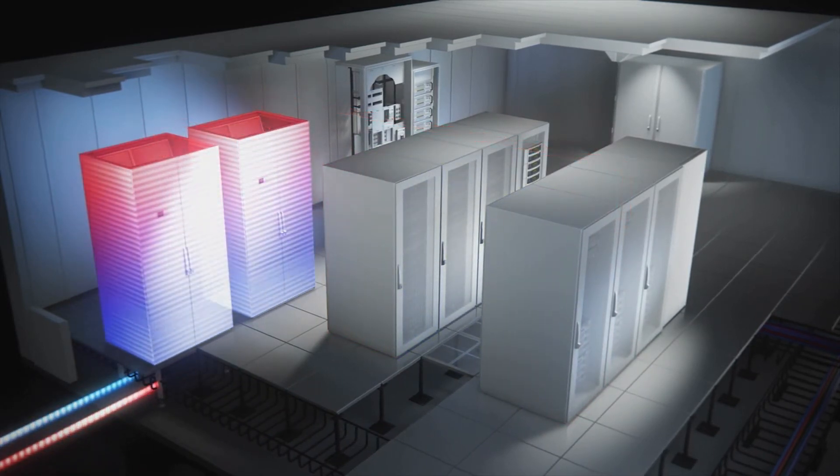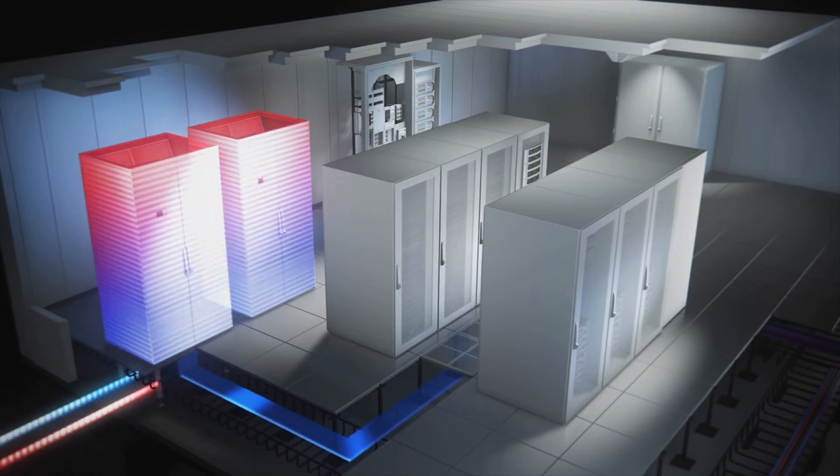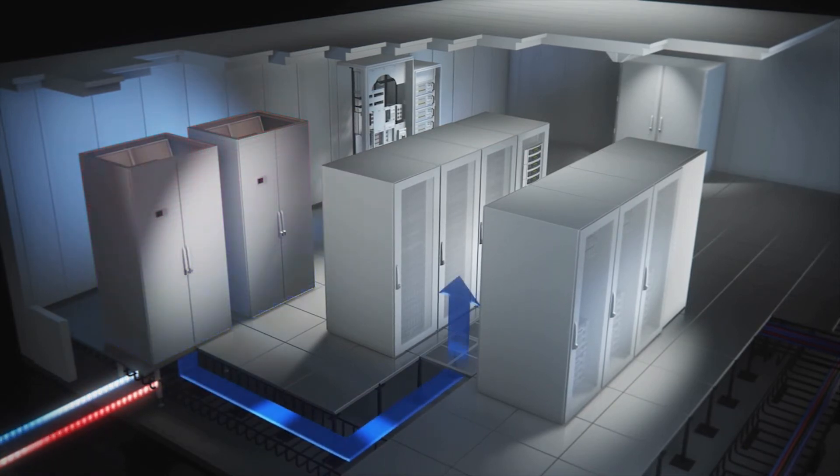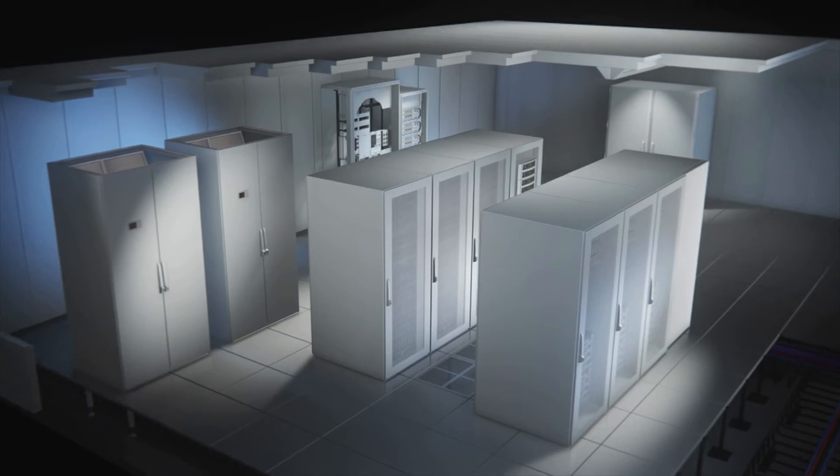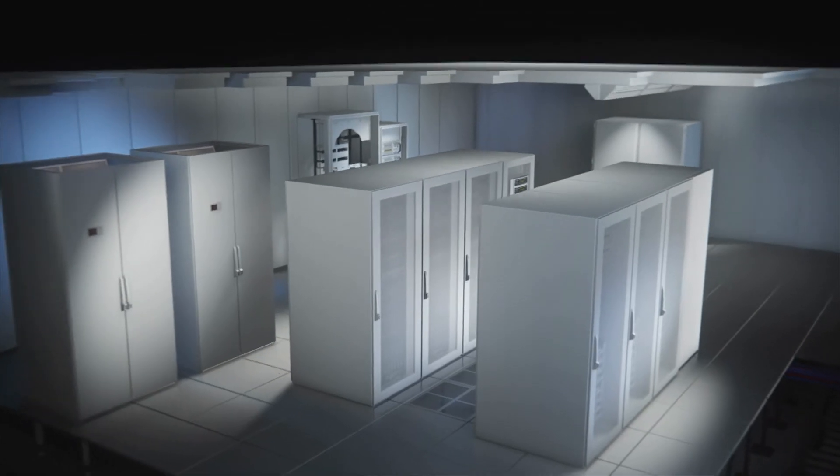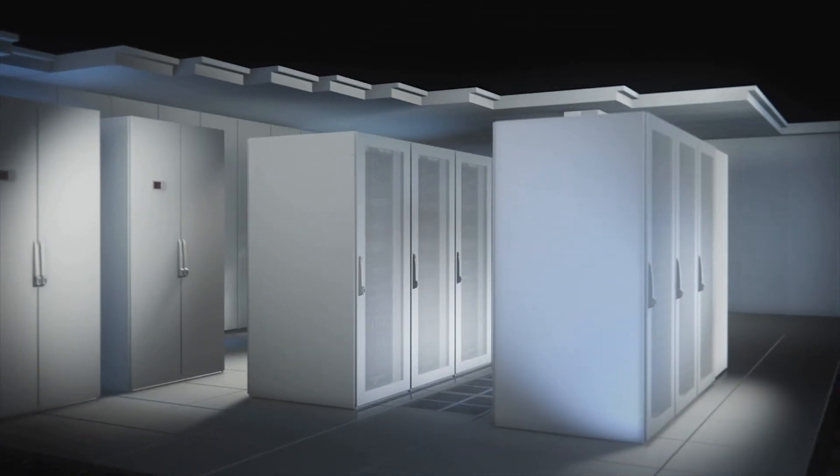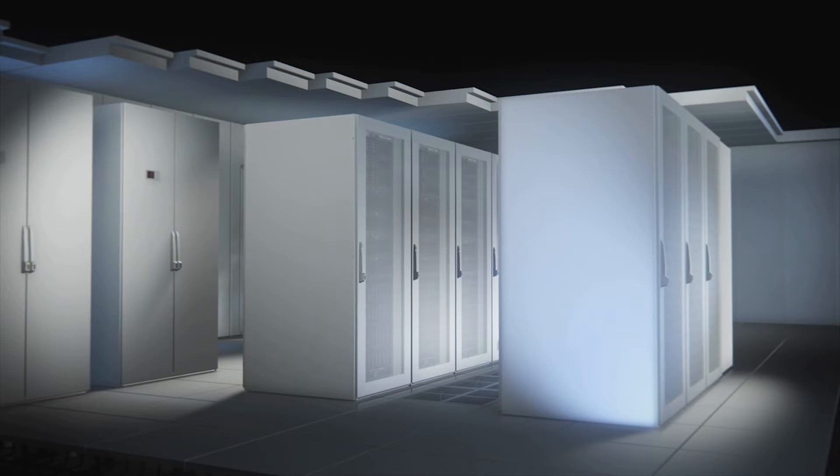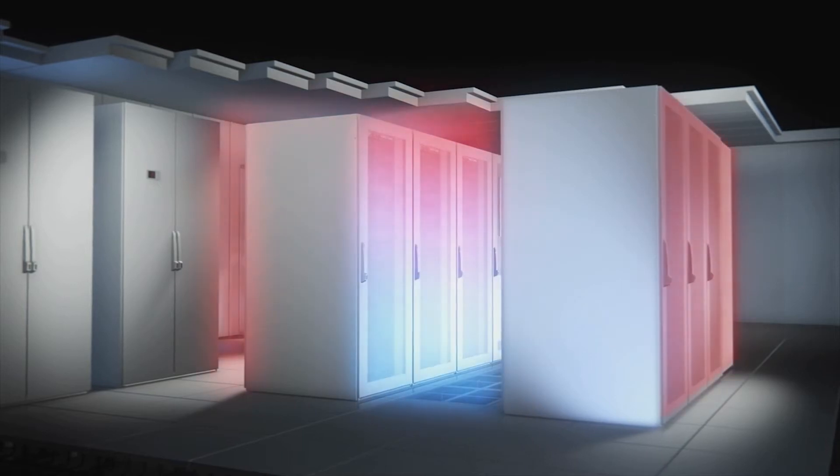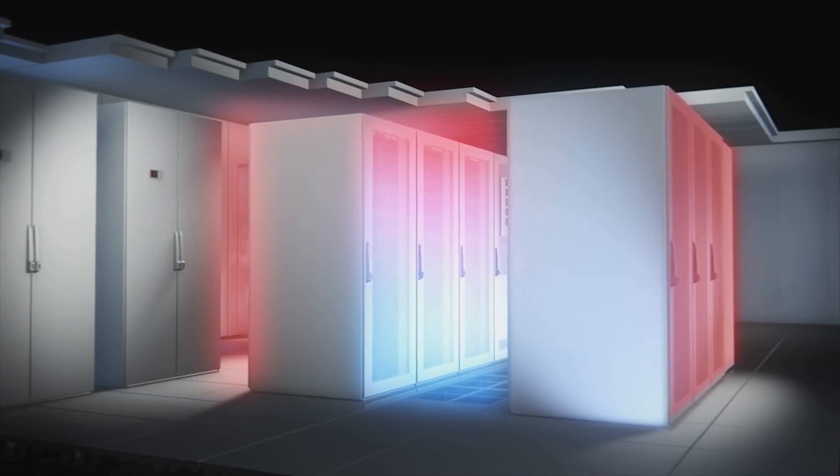Perforated doors allow the cool air to flow into the front of the racks and over the components inside. Warm air exits the back of the enclosure and is drawn back into the room air conditioners where it is chilled again and recirculated.